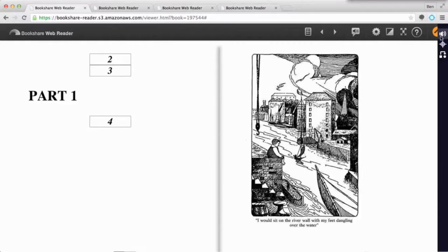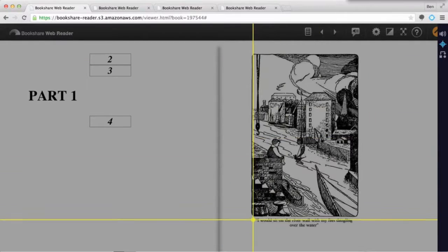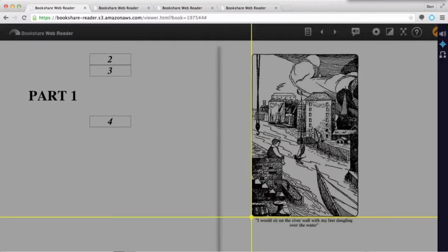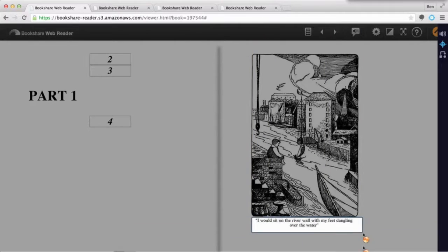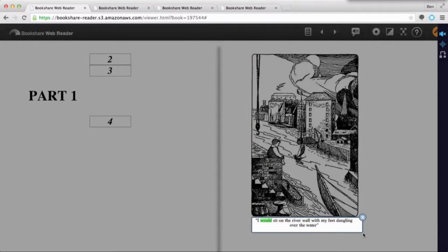The first is that you may encounter inaccessible text, even in Bookshare books. For example: "I would sit on the river wall with my feet dangling over the water."